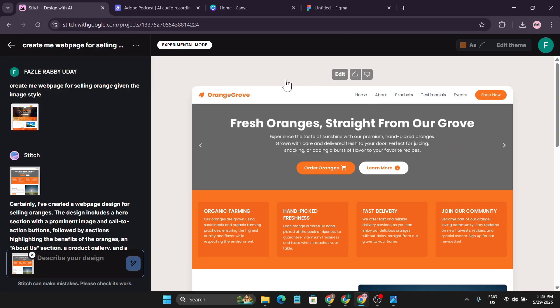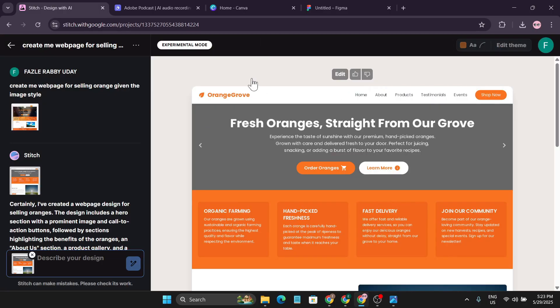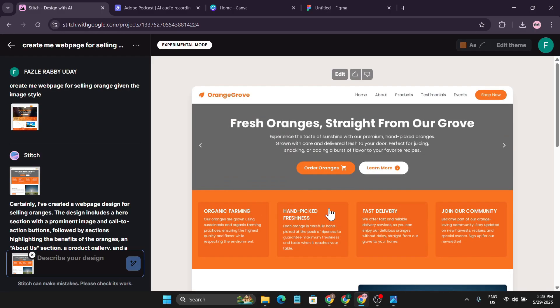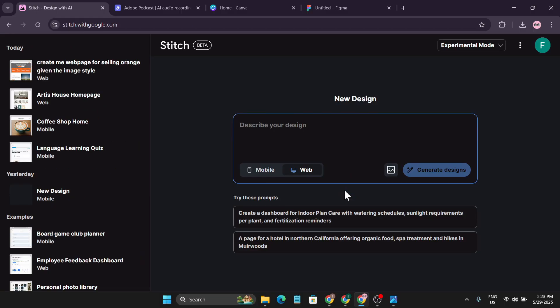One limitation: you cannot currently export to Figma when using image references, as that feature isn't available yet. Since this is still in beta and totally free, it's expected that it's not a perfect application. That feature will likely be available soon.